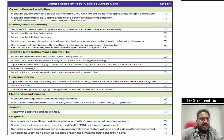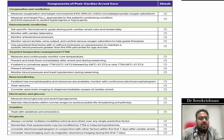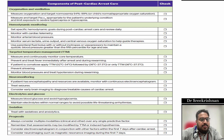Targeted temperature management (TTM) is important. Continuously monitor core temperature. Prevent and treat fever immediately after cardiac arrest. If the patient remains comatose after ROSC, apply TTM: 32 to 34 degrees Celsius followed by 36 to 37.5 degrees Celsius, or maintain normothermia at 36 to 37.5 degrees Celsius for 24 hours. Prevent shivering and monitor blood pressure during rewarming, as hypotension is possible.